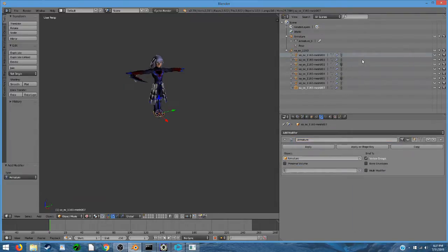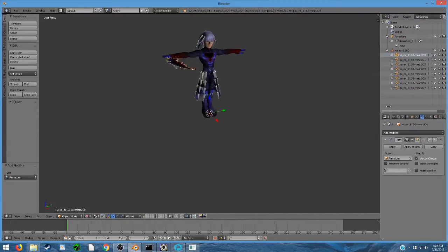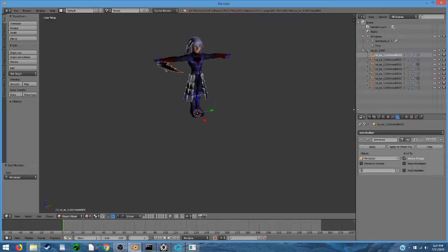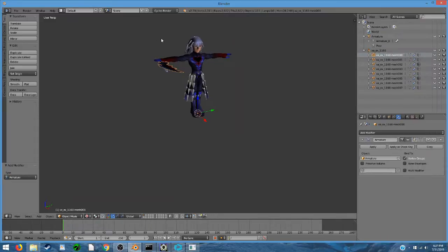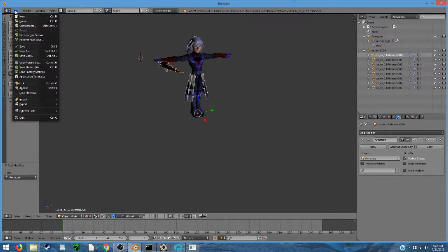Alright. Now we have all the modifiers on there, so we should be able to go ahead and be good to go. You could make any modifications to this model just like you normally would in Blender. I'm not going to make any modifications right now, but I will show you what to do when you are finished with your model so that you can export it.